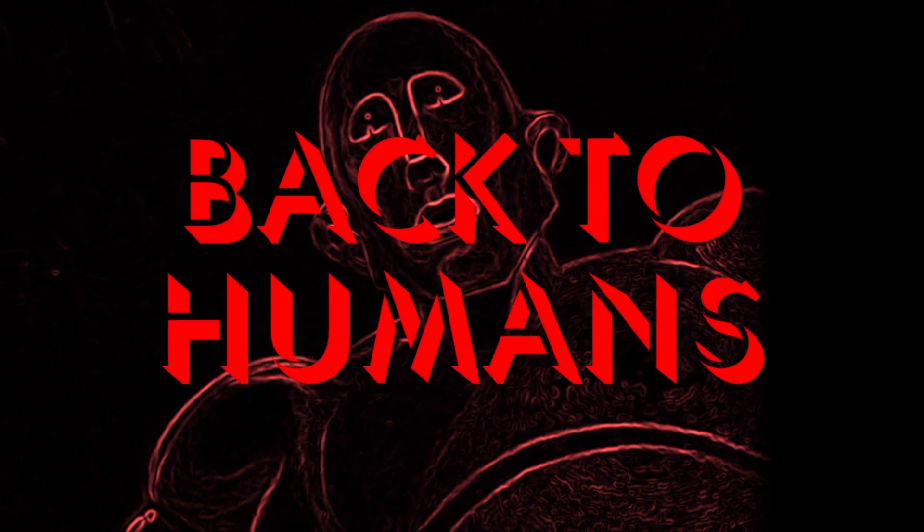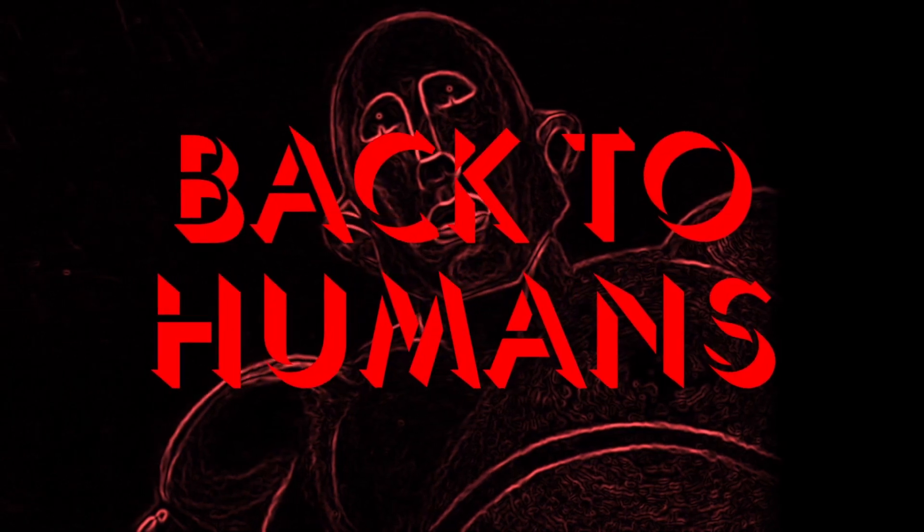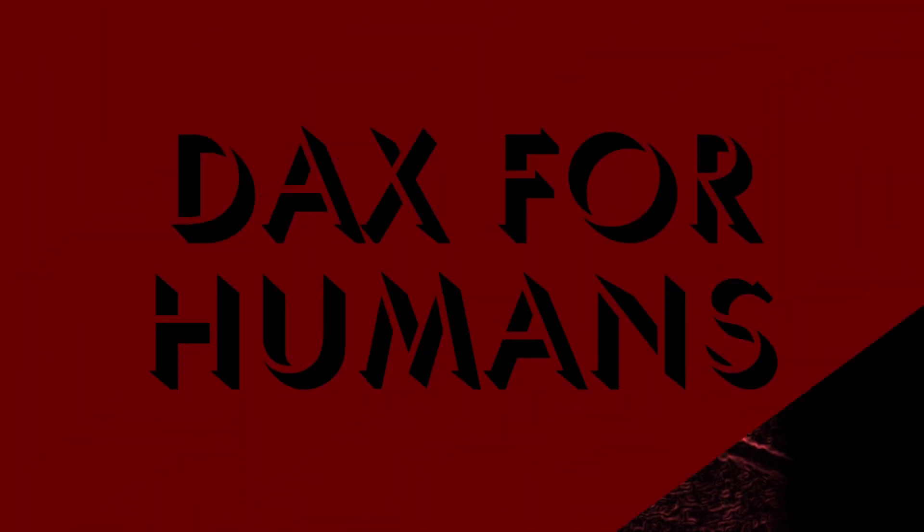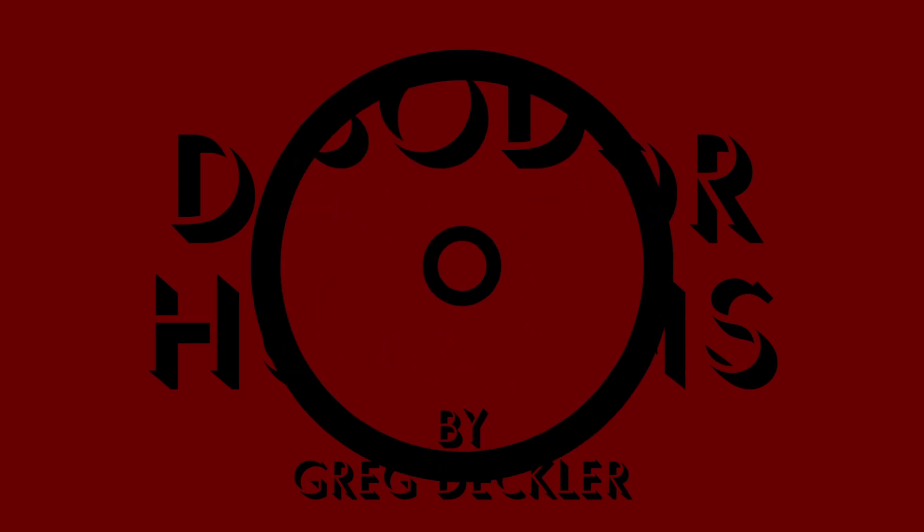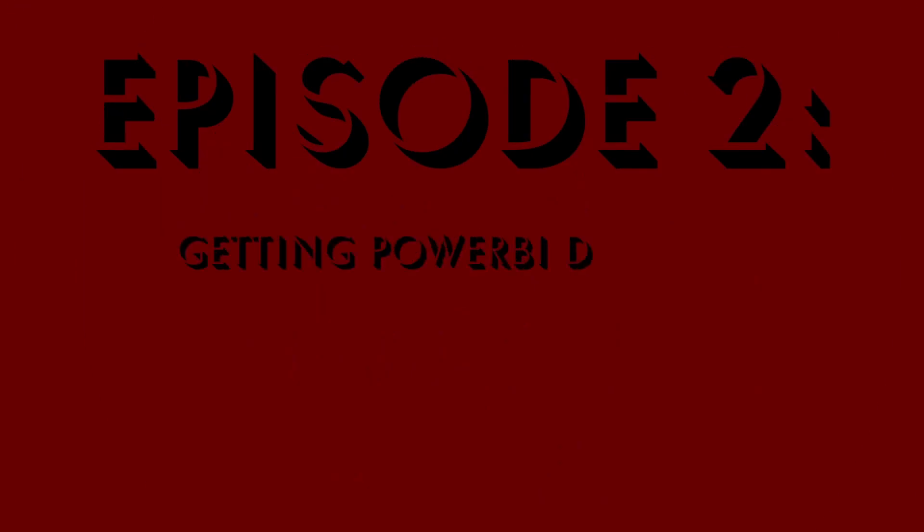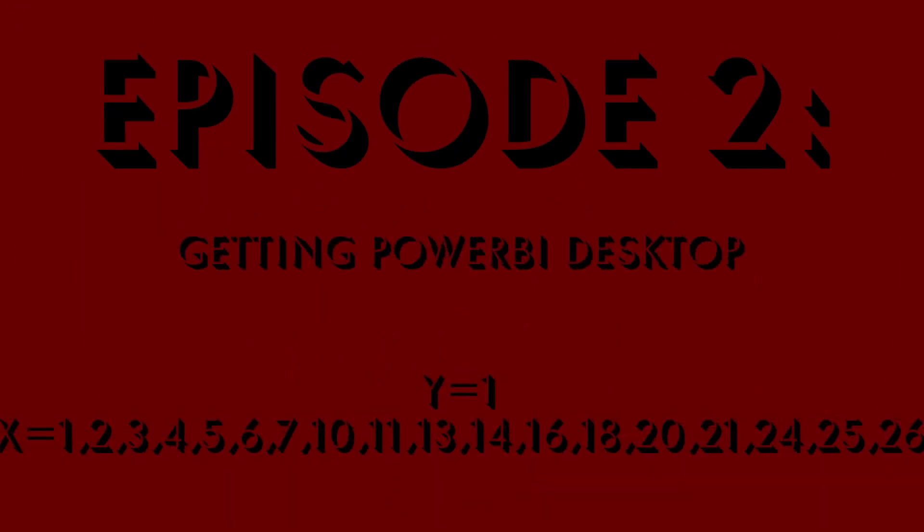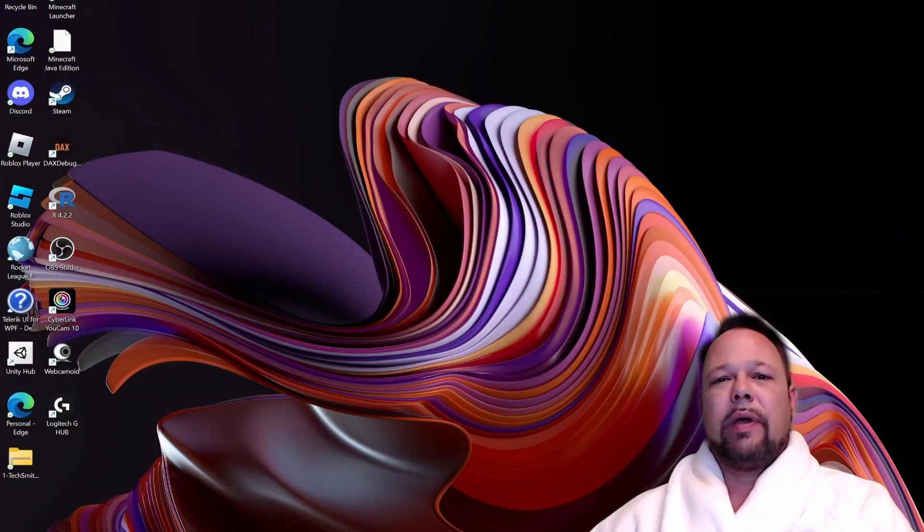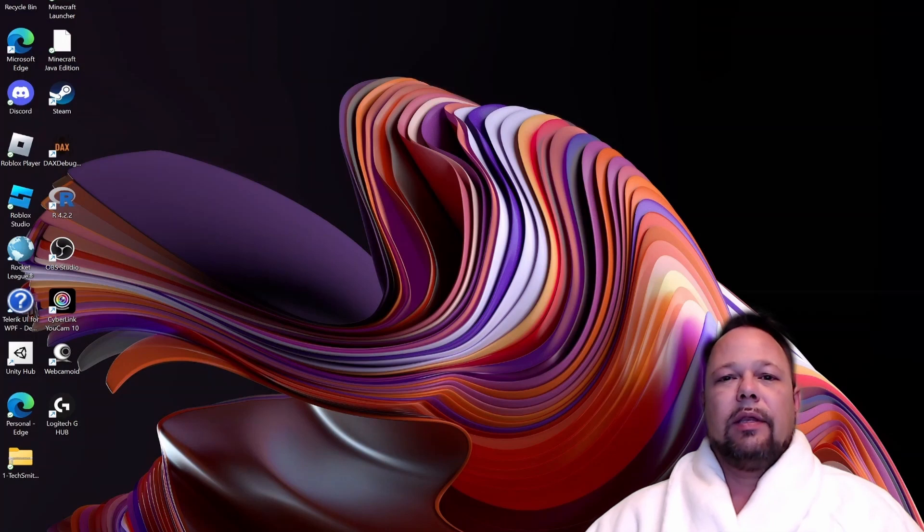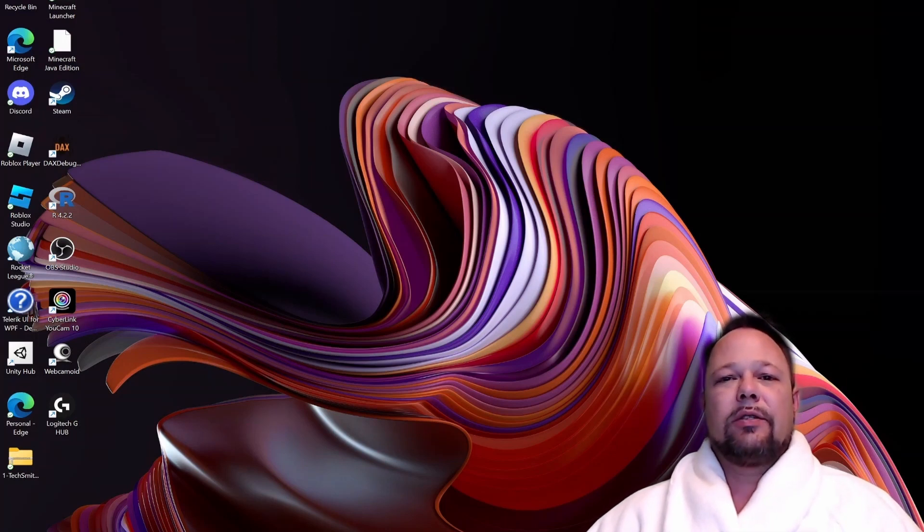Welcome back to DAX for Humans. In this episode, we are going to be installing Power BI Desktop.